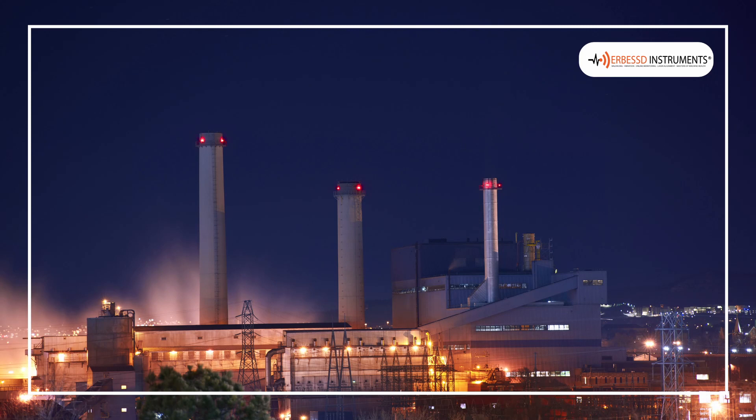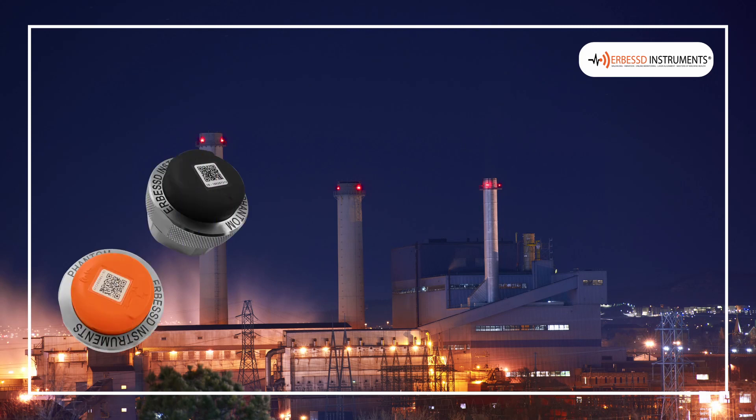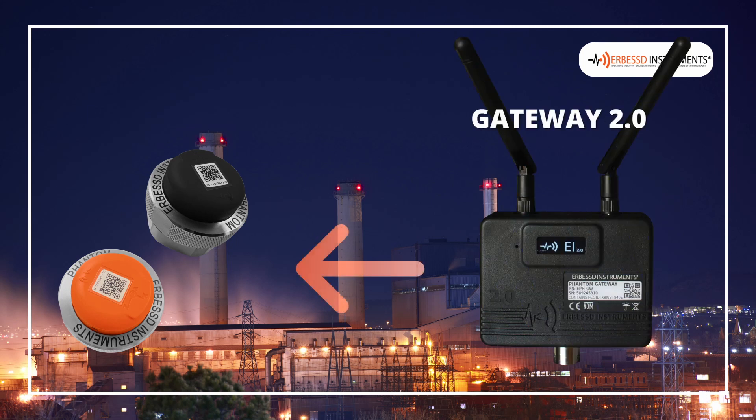Welcome to a new RPZ Instruments tutorial. In the following video you will see how to configure your Phantom sensor with your Gateway 2.0.